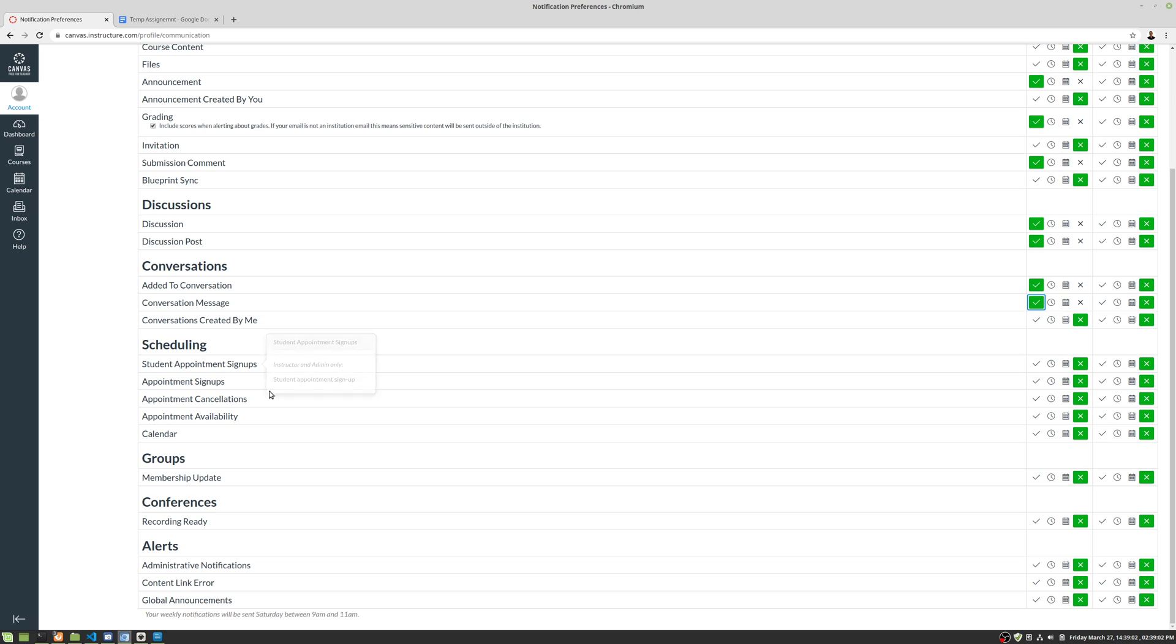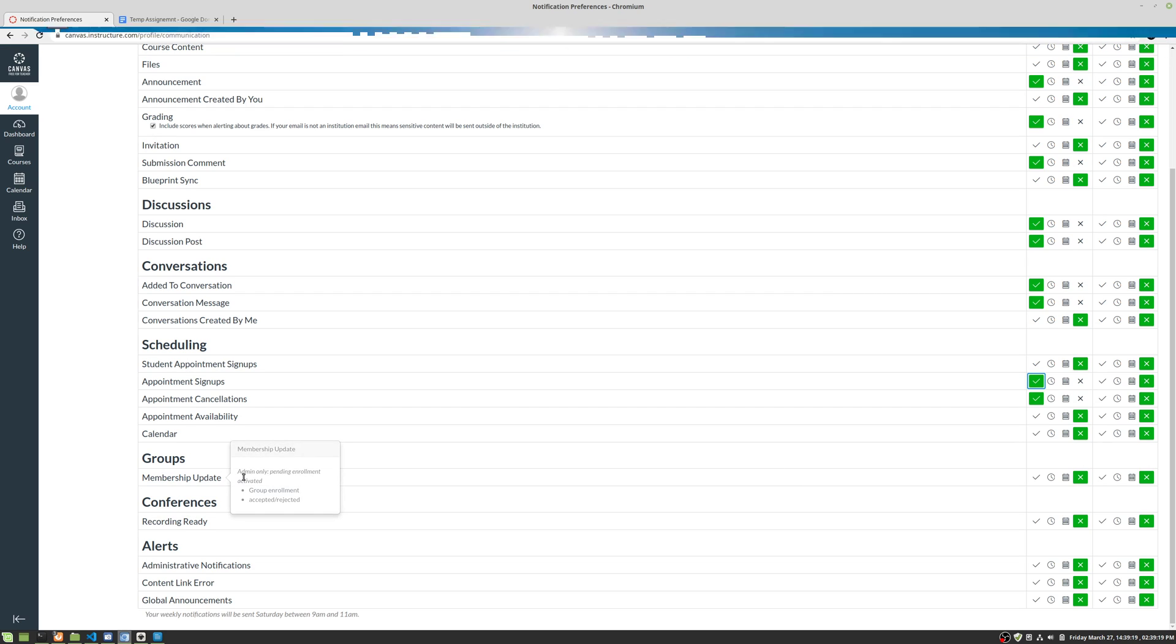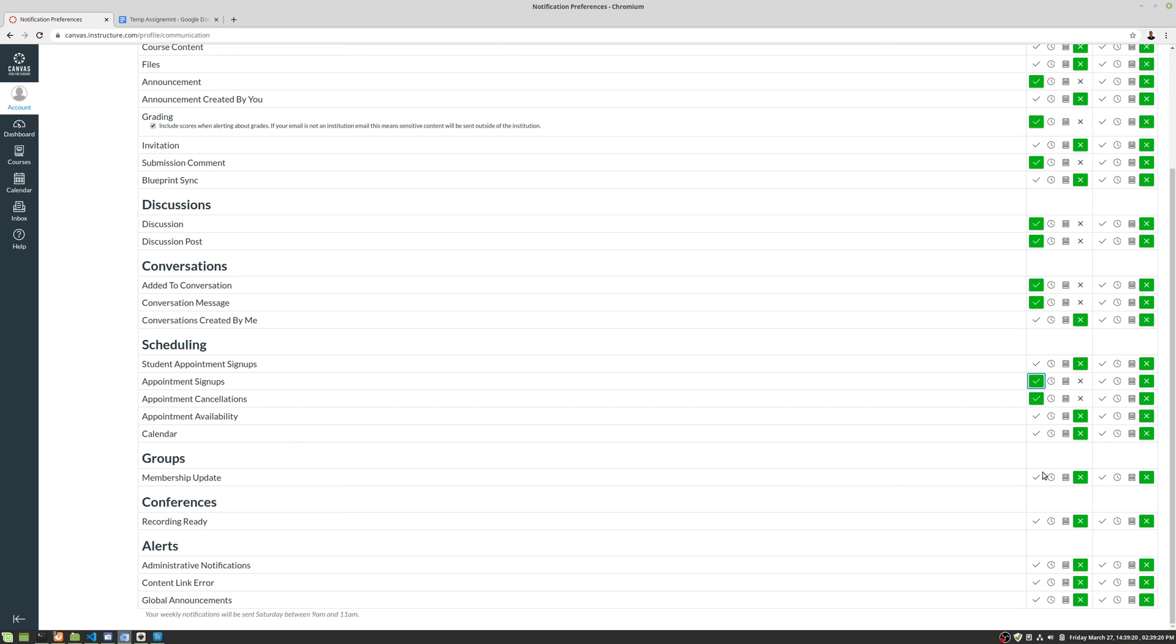Student appointment signups. Yeah, you might want these if you're using these in class. These things are kind of very rare. So I would go ahead and do appointment cancellations and appointment signups. Group membership update, you might want that. This is generally used to put you into different student groups. So if you know that's been used in class, maybe click on that. Conferences, I'd leave off unless you know that you're using them again.